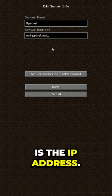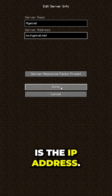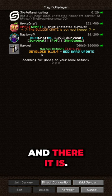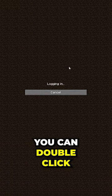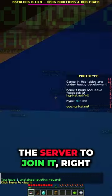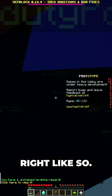mc.hypixel.net's the IP address. Click Done, and there it is. You can double-click the server to join it, right like so.